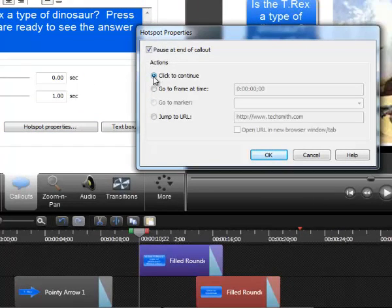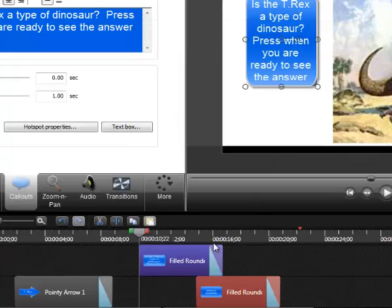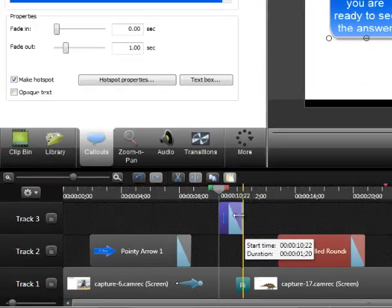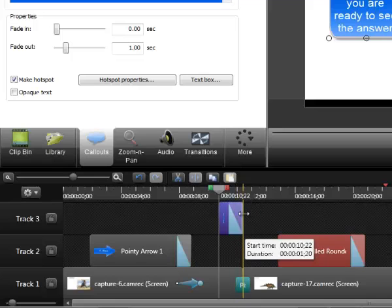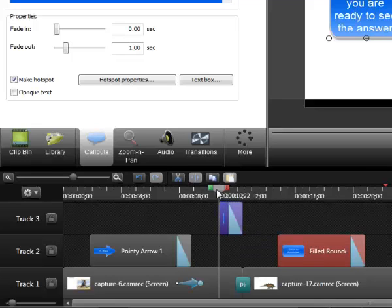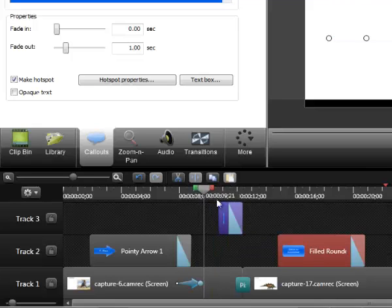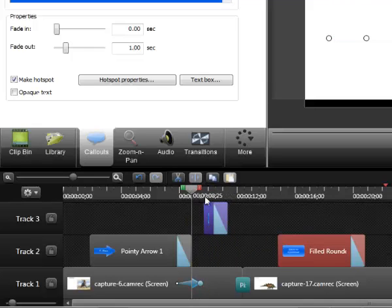What this means is that my tutorial will stop at this point with this call out being featured and it will not continue playing until the student or the viewer presses the button. So what I'm going to do is shrink this call out down in terms of when it shows up in the timeline. I can move it back if I want this to show up earlier. In fact, I'll move it back a little bit more.